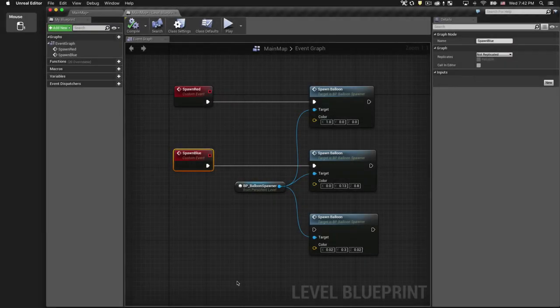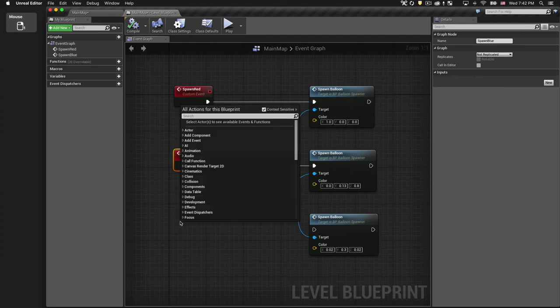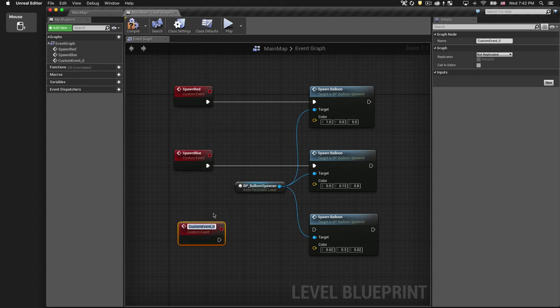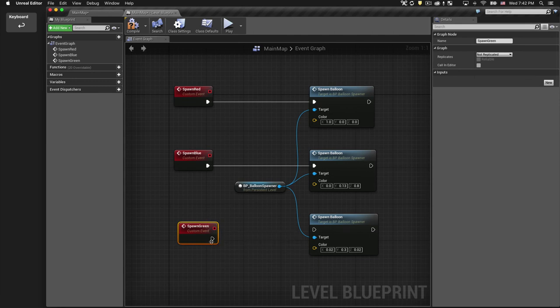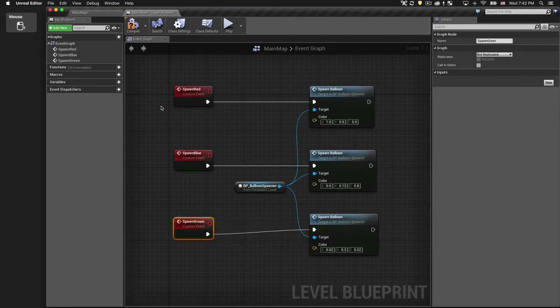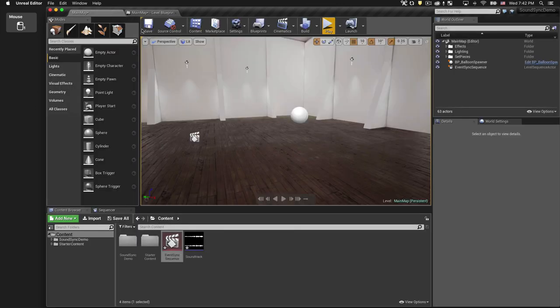Okay, I've added all the keyframes, and I'm back in the Level Blueprint. I just need to add one more event for spawning green balloons. Let's compile that and we'll look at the finished result.